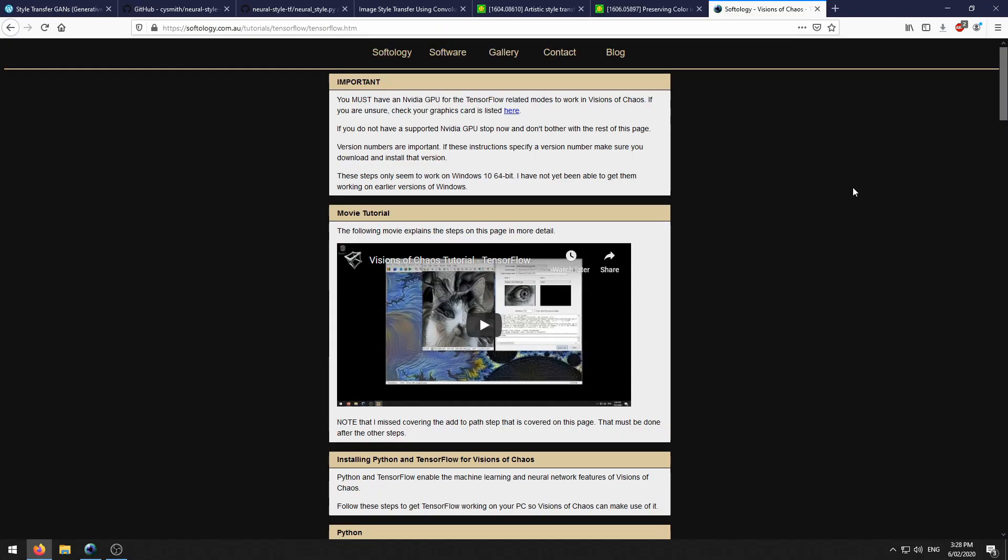If you want to follow this tutorial, you need to have TensorFlow support set up in Visions of Chaos. I'll link to my TensorFlow tutorial in the description if needed.